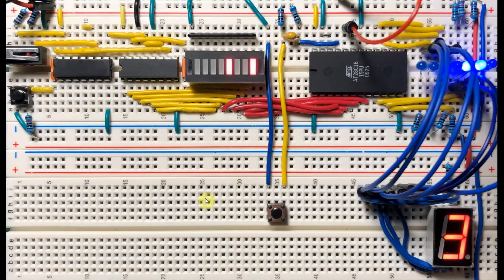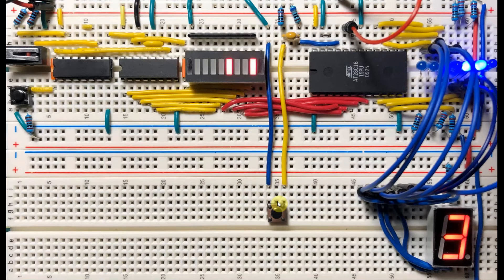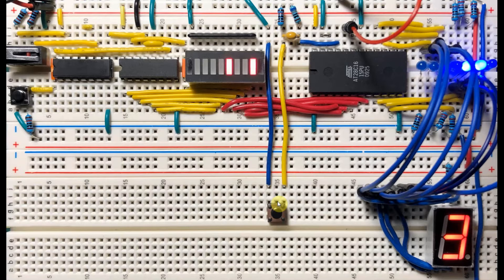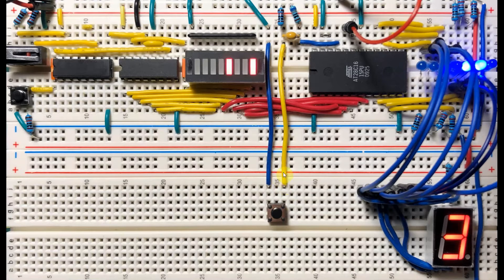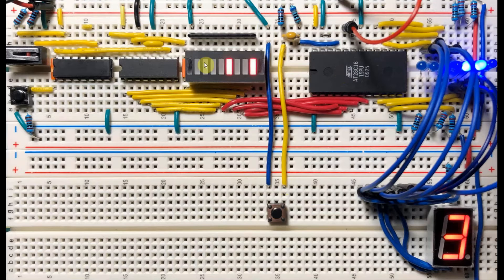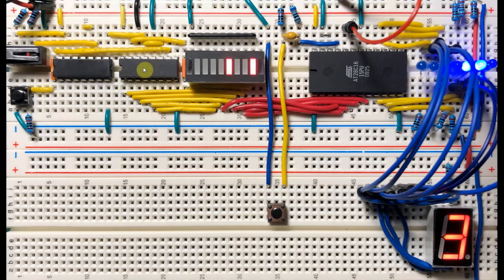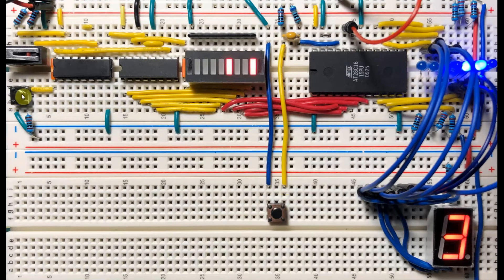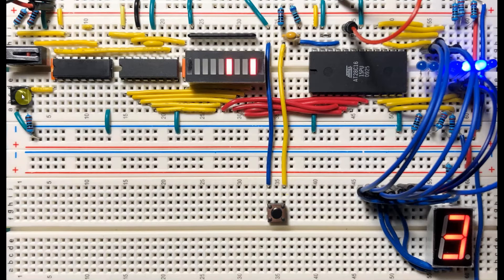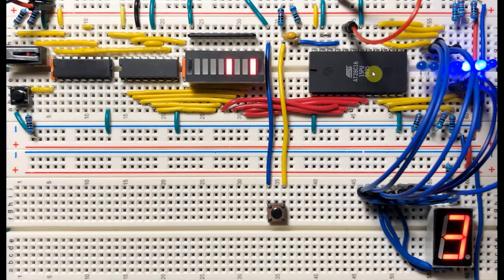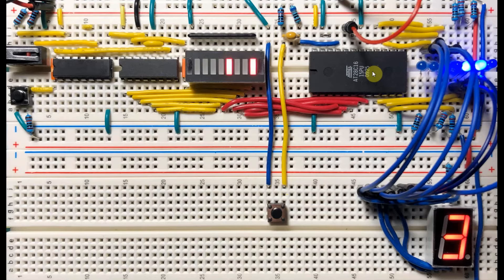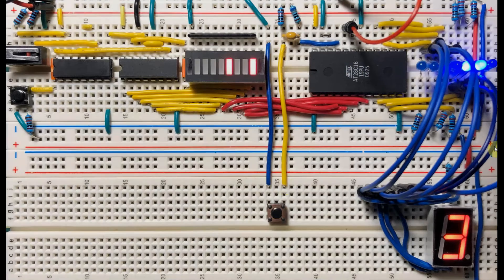Finally, we have this push button here, which is used as a write button, which allows us to write a byte into a memory location set by the counter. Also, we have this push button here, which resets the count value to 0, so that we can start from the first memory location of the RAM chip.